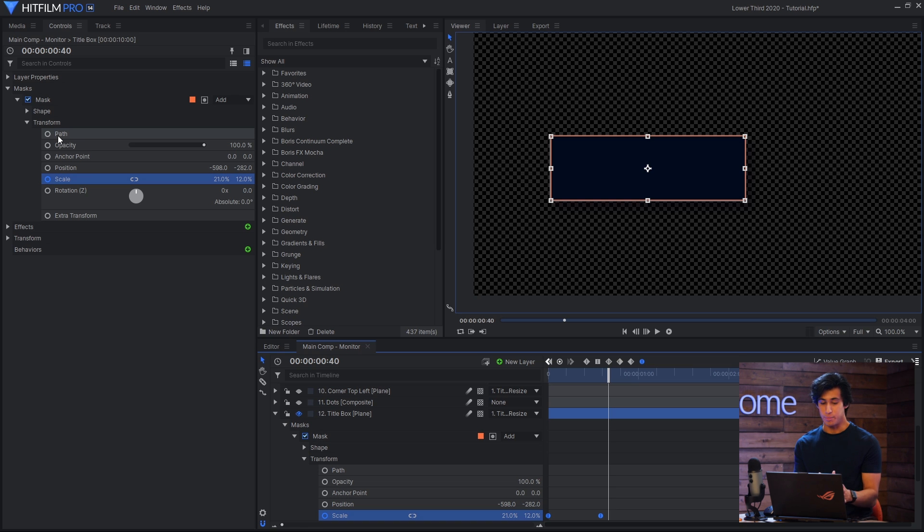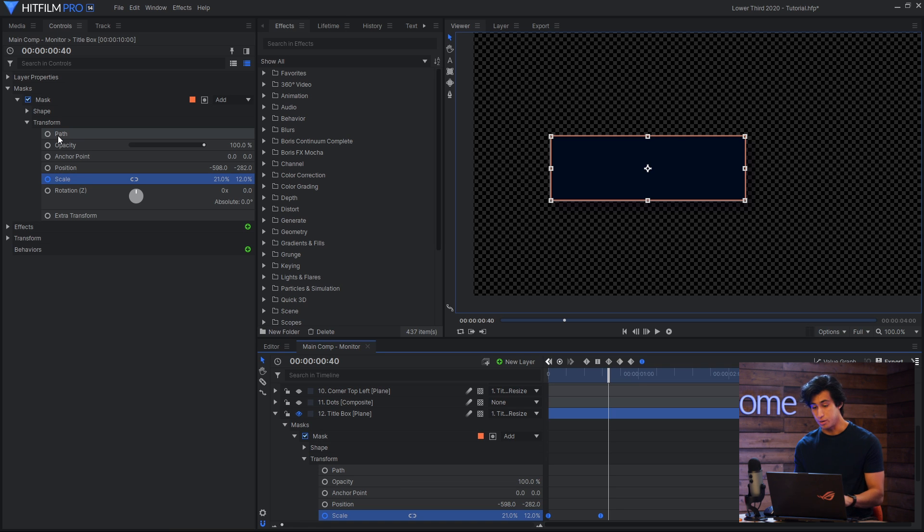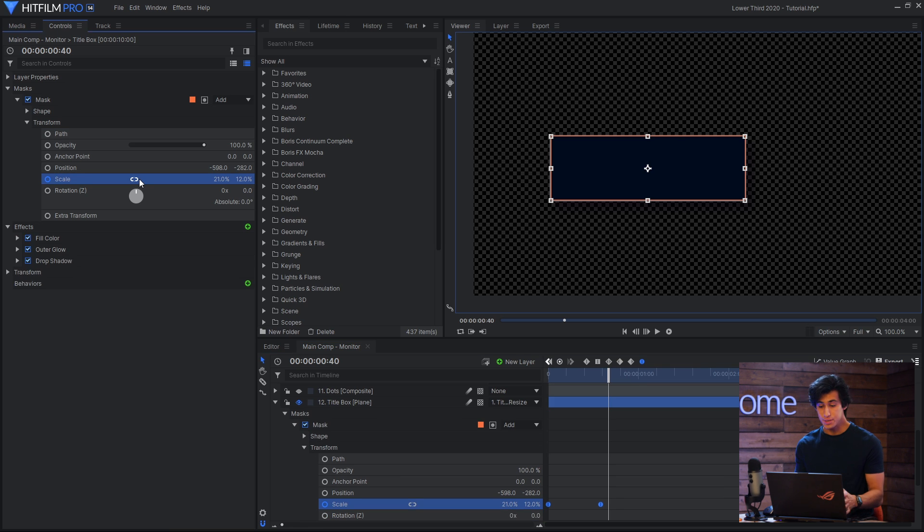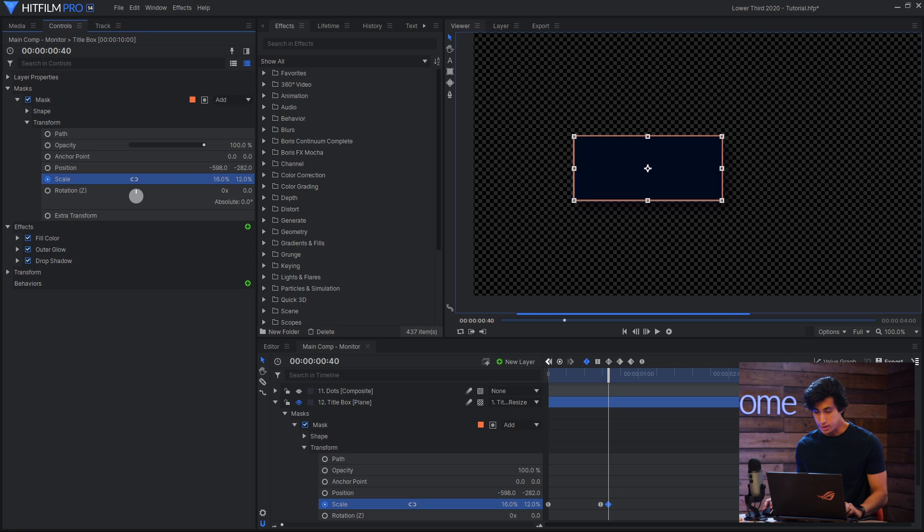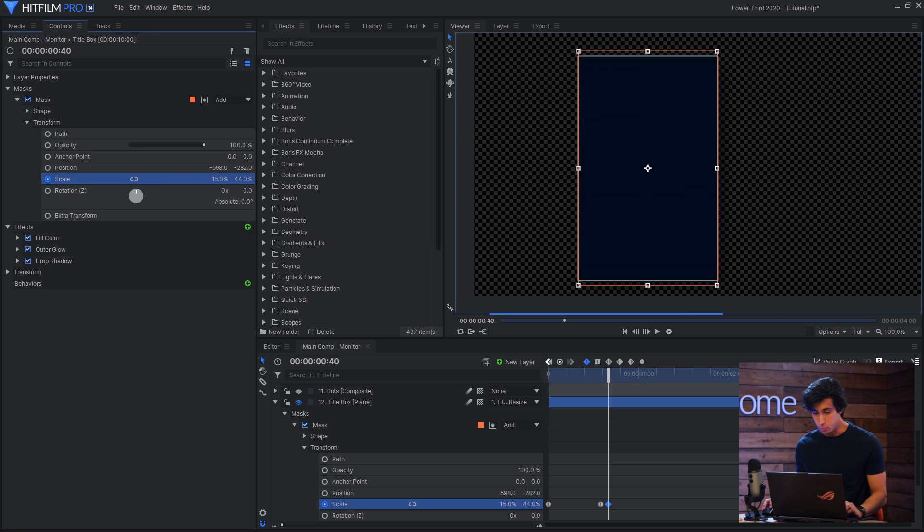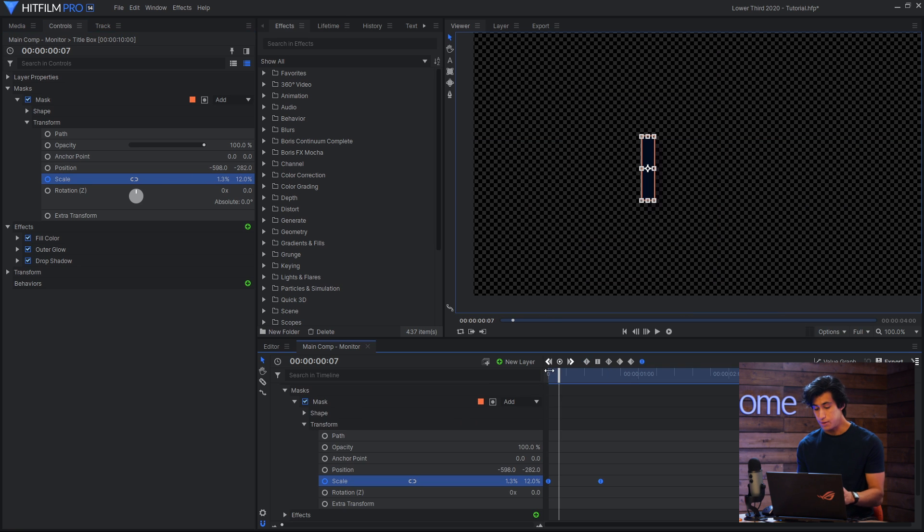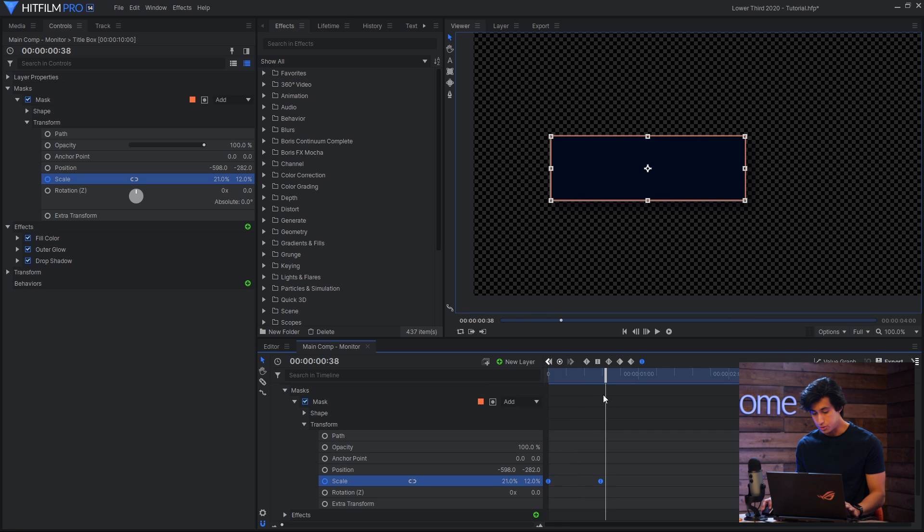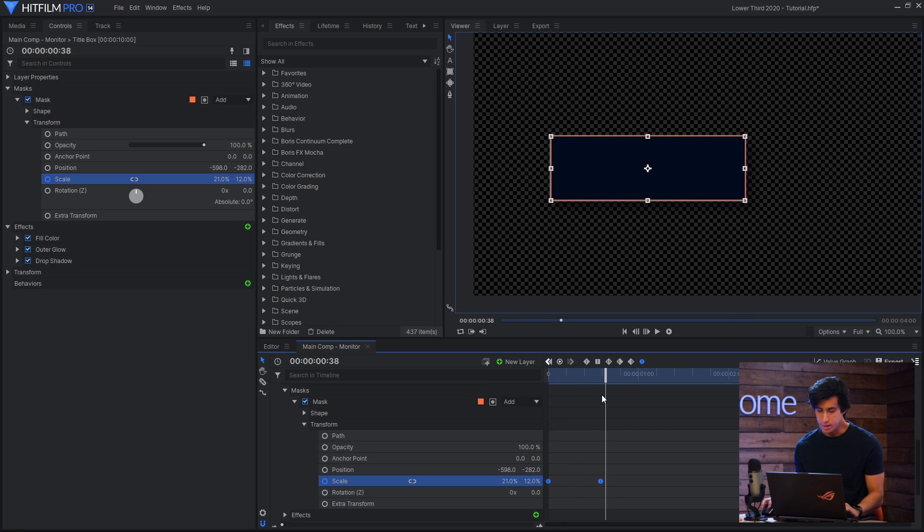The first layer that I animated is the title box, and all that is is a mask on a plane. Inside the mask properties, I unlinked the scale attribute so that I can change the X and the Y separately, and then I keyframe the X property to go from 0 to 21 or however long it needs to be to fit my name in there.